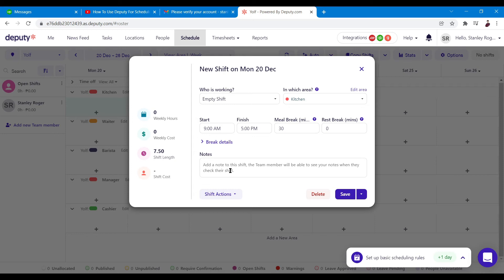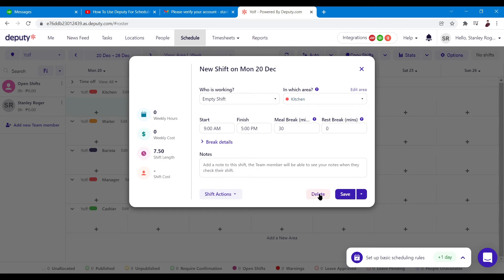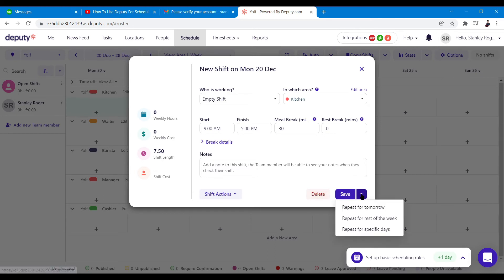Next you can add a note if you want to personalize the task — for example, to give them a reminder about what to do. You can also choose shift actions: clone the shift, send it over, view shift history, or delete it. Under Save, there's also an option to repeat the task.